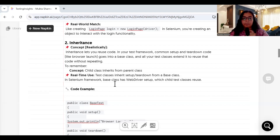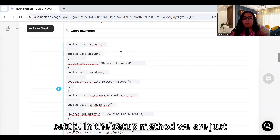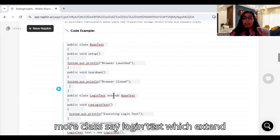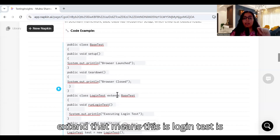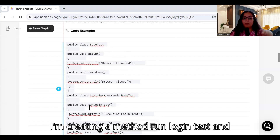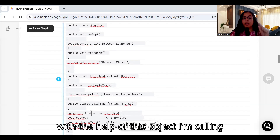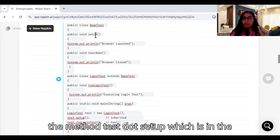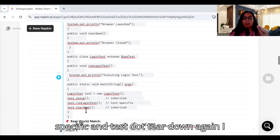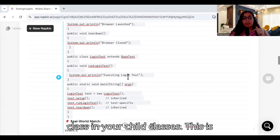Here is a code example. We create a class called BaseTest with a setup method that prints 'Browser launch,' and a teardown that prints 'Browser closed.' Then we create LoginTest which extends BaseTest. LoginTest has a runLoginTest method that prints 'Execute login test.' In the main method, we create an object of LoginTest, then call test.setup() — which is inherited from BaseTest — then test.runLoginTest(), then test.tearDown(). You are inheriting the methods created in the base class into your child classes.